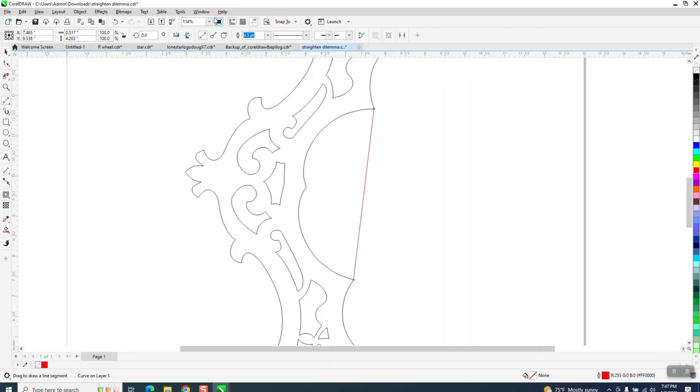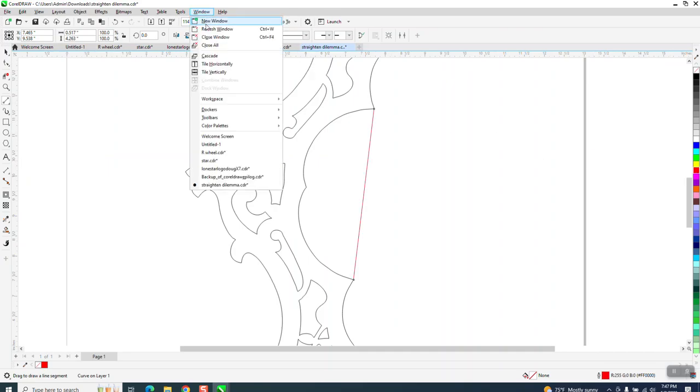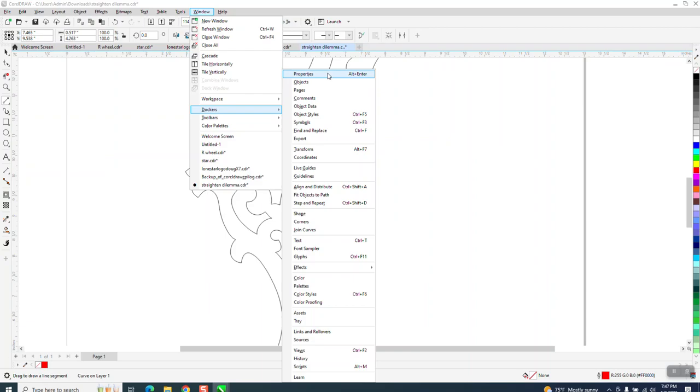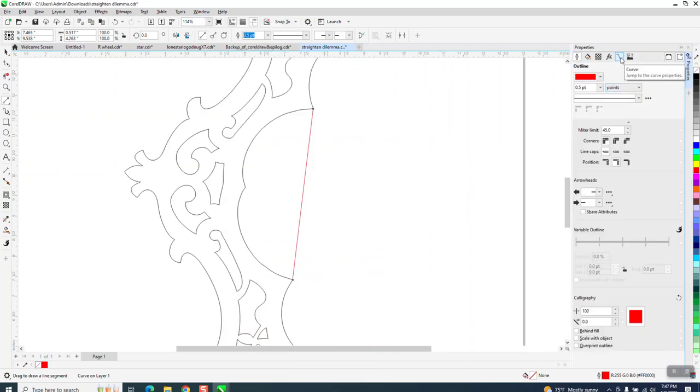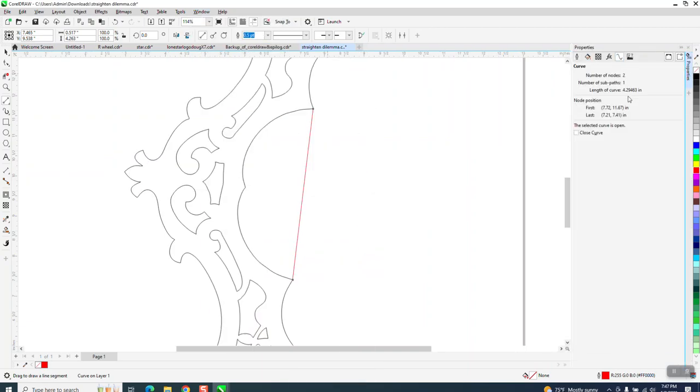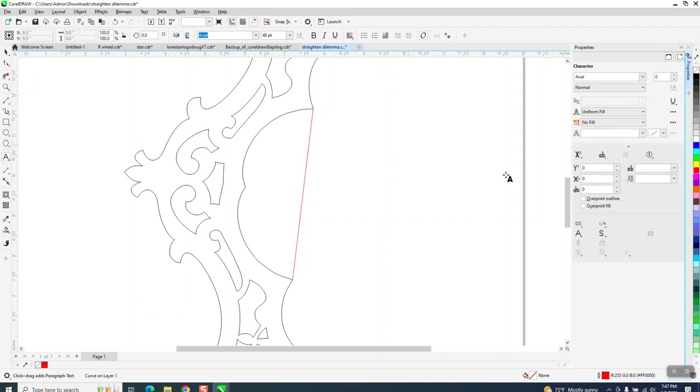I'm going to go to Windows, Docker, Properties and click on this right here, which is our curve. We've got 4.2946. I'm actually going to type that out: 4.2946.